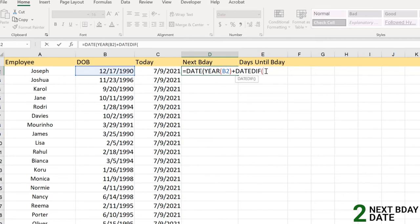In the DATEDIF, as we know, we have two main arguments and the third will be our denoted unit which is either month, day, or year. For the two differences we need to select the start date and the end date.